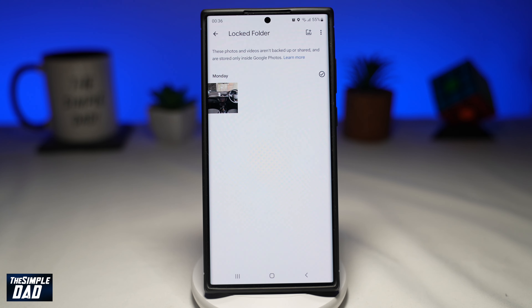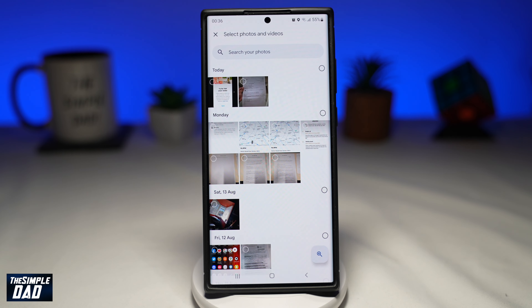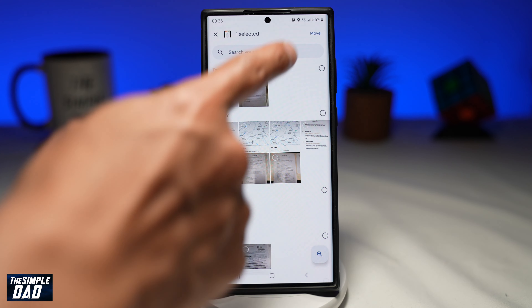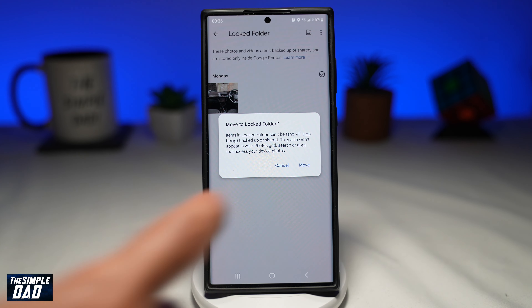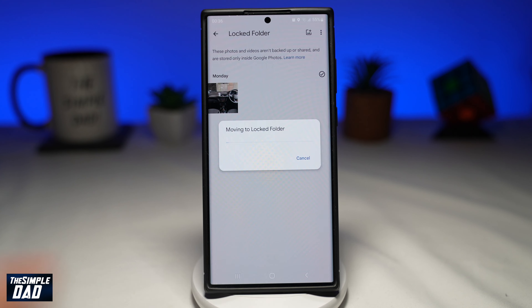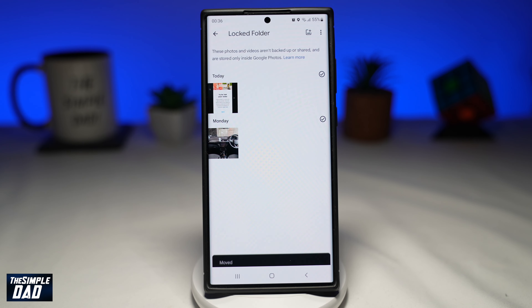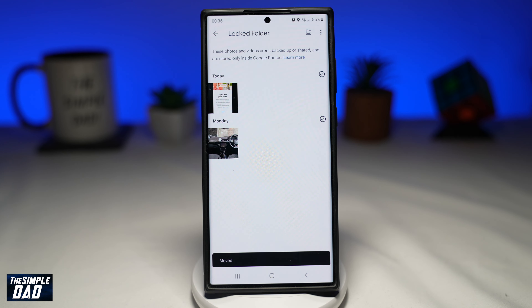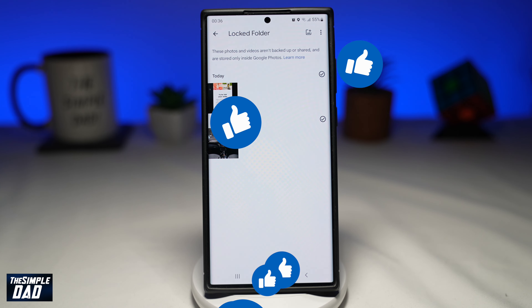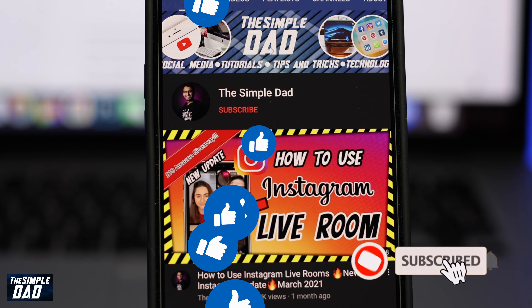Now you've successfully set up a locked folder on your Google Photos app. That is how to create a locked folder on Google Photos on your Android phone running Android 6 or later. If this video was helpful, please subscribe to see more videos like this. If you have any other questions, let me know in the comment section below. Thanks for watching and see you in the next one.